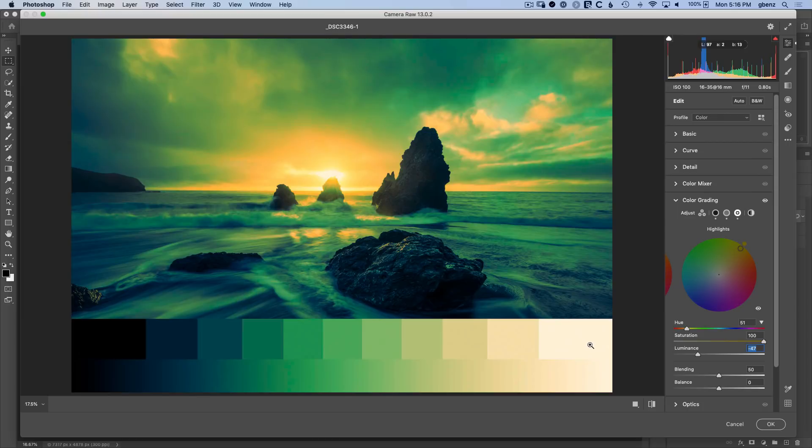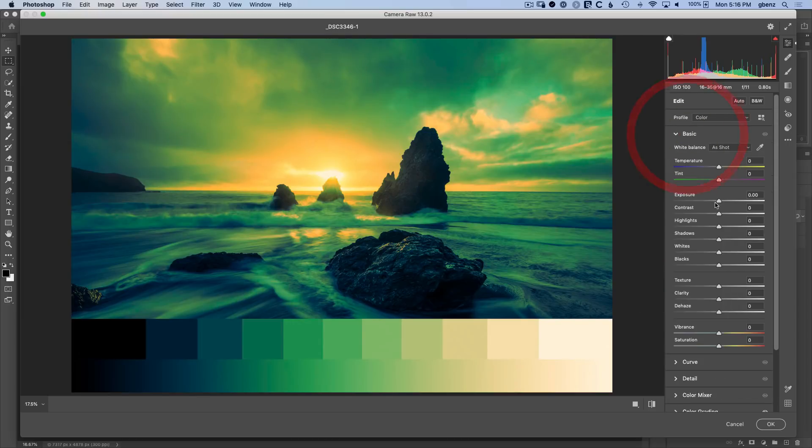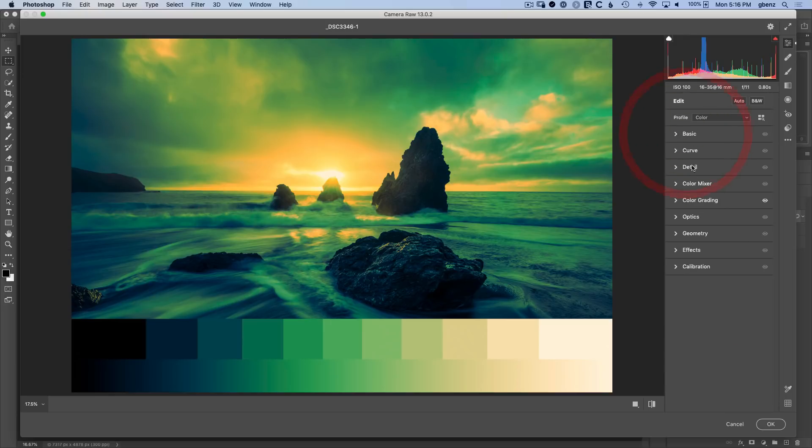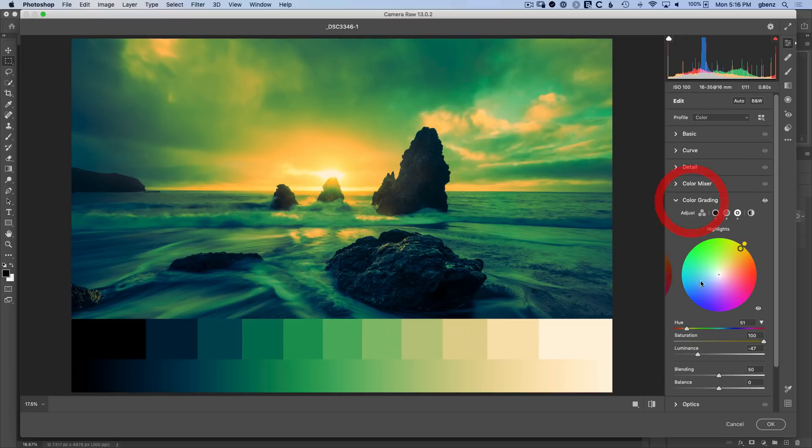However, I would say if you're just trying to restore detail or something, go to the basics tab and use the regular exposure, shadows, whites, blacks, highlights. Use those first because you'll get better results than by playing with luminance and color grading. That's not what this is really for.